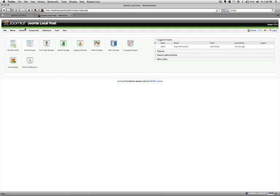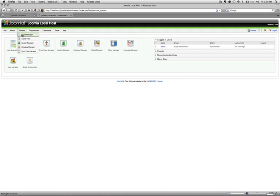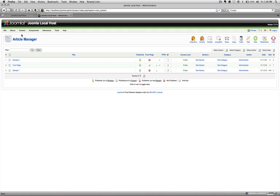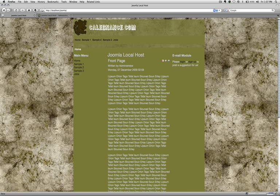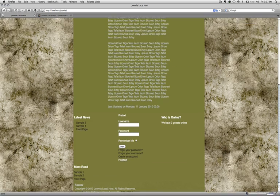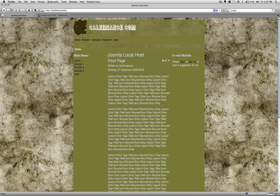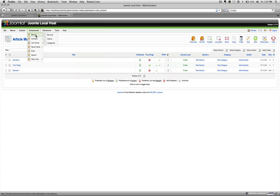So I already have some articles on here. Go to content and article manager and that's how you get to articles. Basically front page, I have it published to the front page. So if you go to the front end, this is the front page and this is the article that is published to the front page.